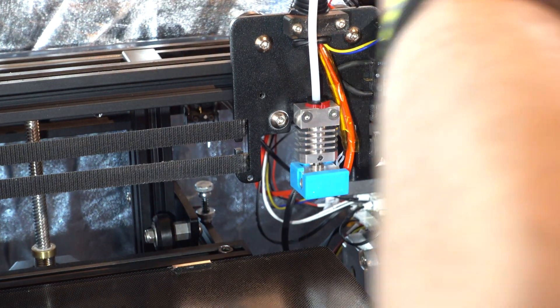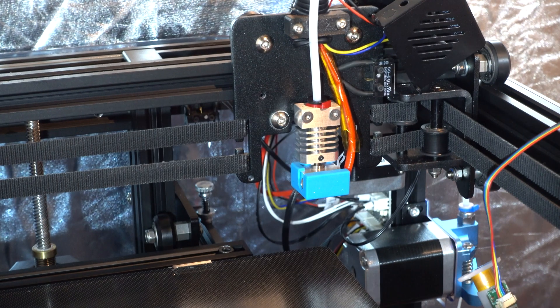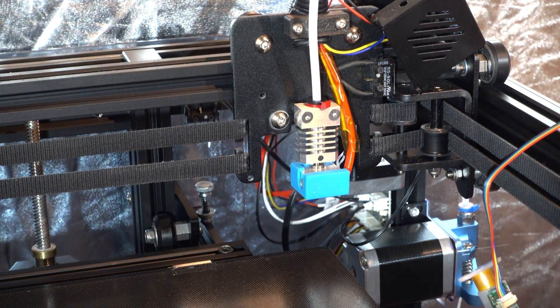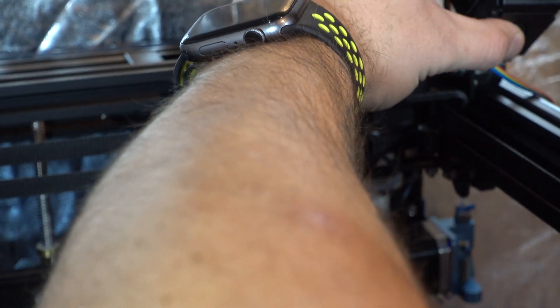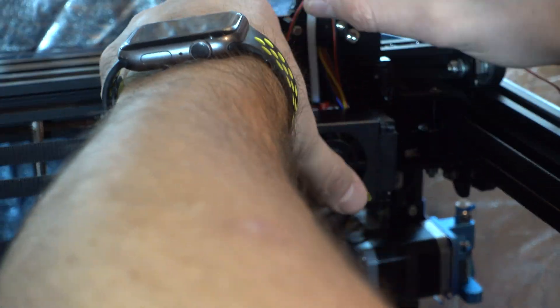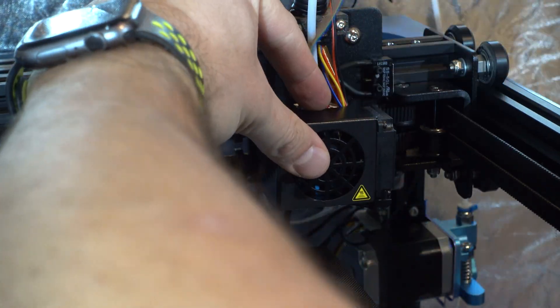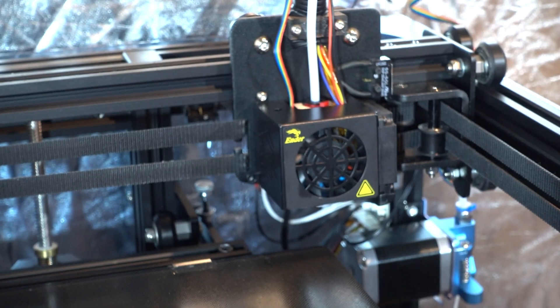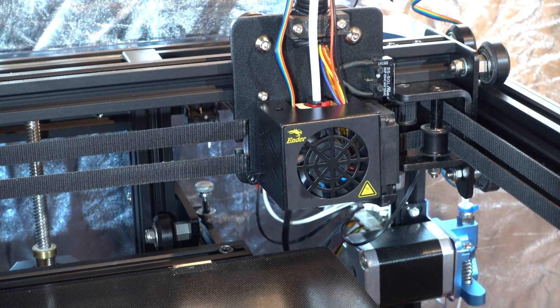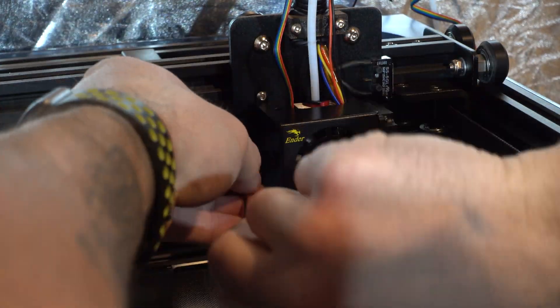So I set aside the heater block, connected the cords for the BL-Touch. I was able to easily screw in the BL-Touch at this point.